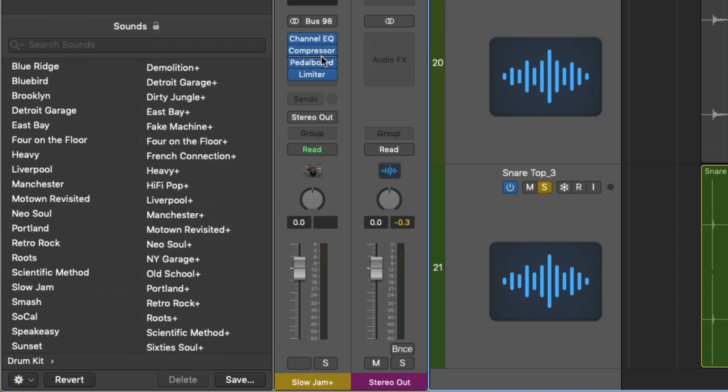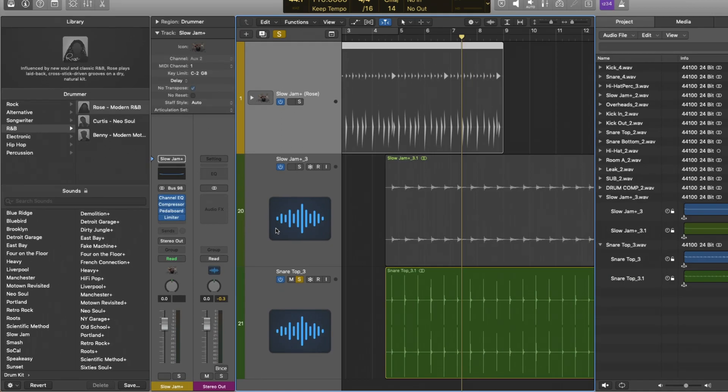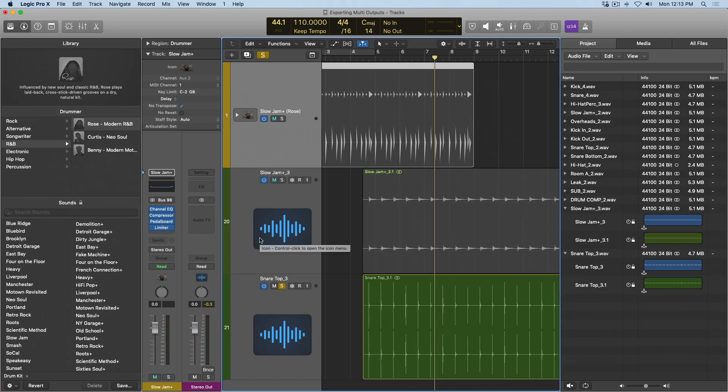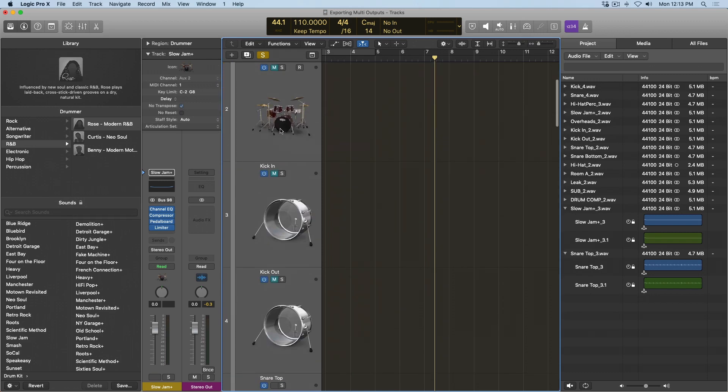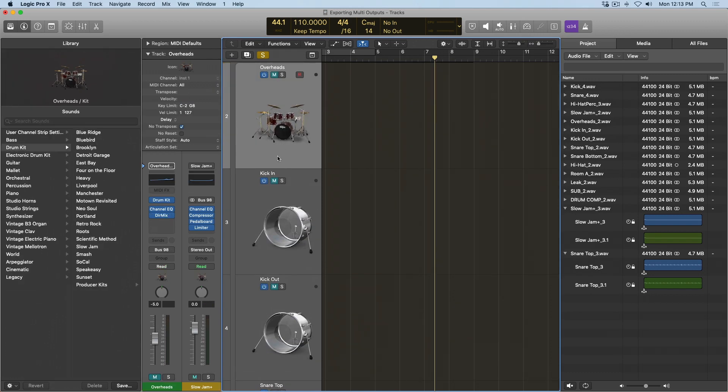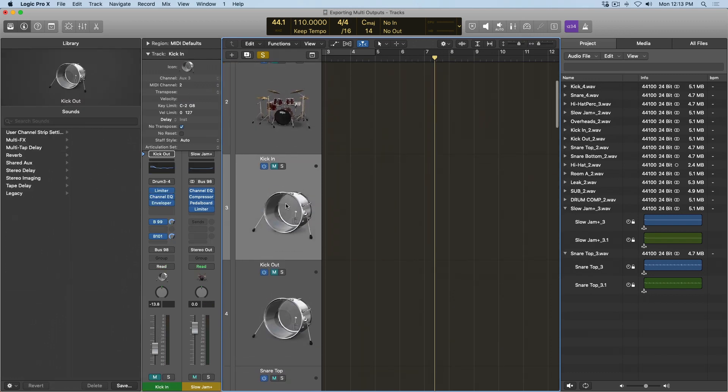This is really worth pointing out. Anytime you're exporting individual elements of a track stack, they are not going to be processed by the plugins on the track stack itself. So we have the channel EQ, we have the compressor, pedal board, limiter. These have no impact on the individual elements of the track stack such as the overheads, kick, and snare.